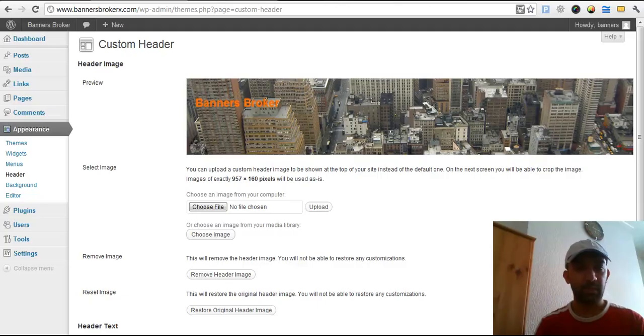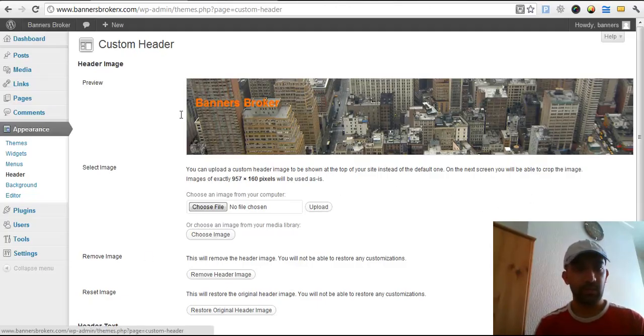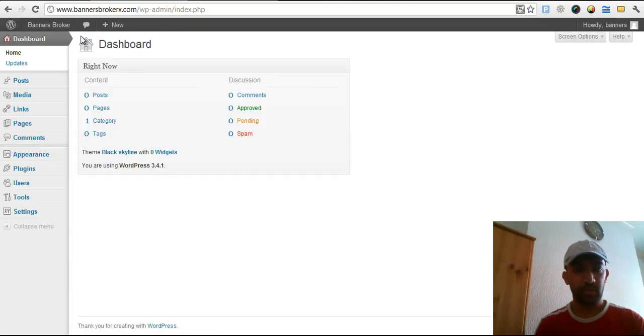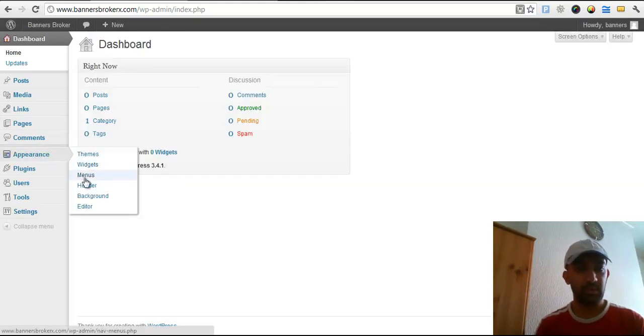Now I will add - I will replace the banner from there. When I log into my WordPress, I will go to Appearance, Header.